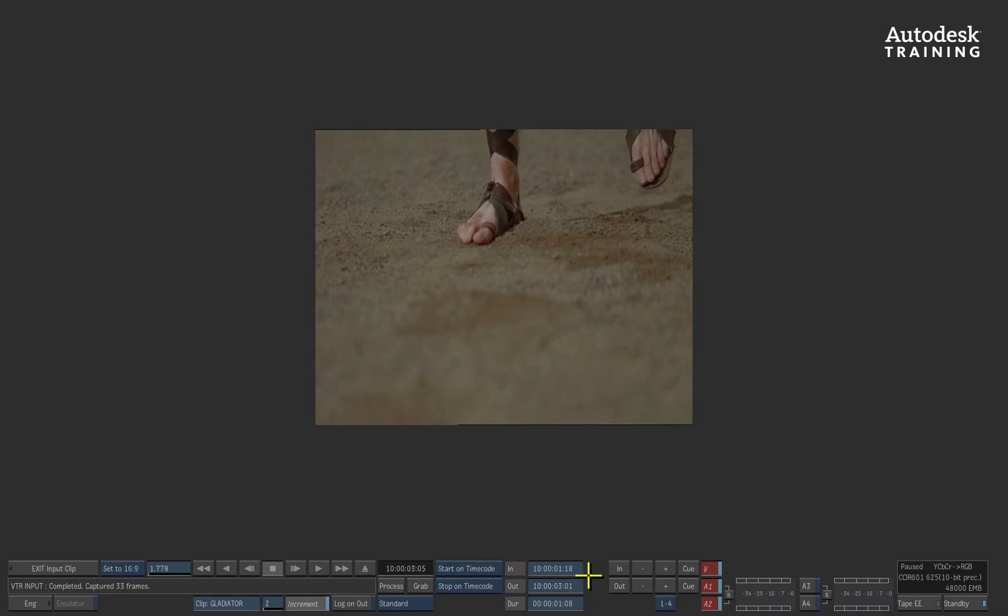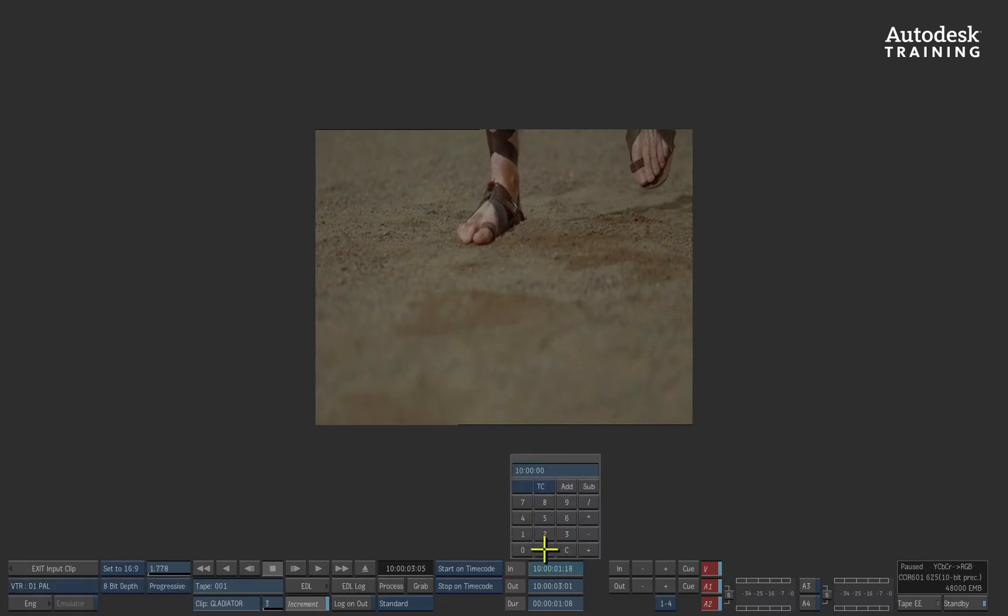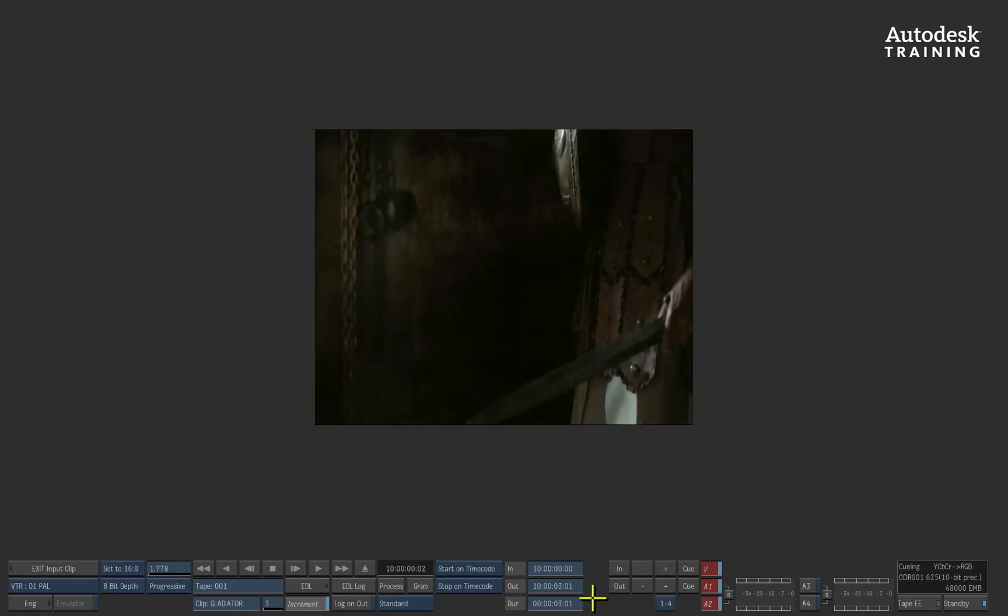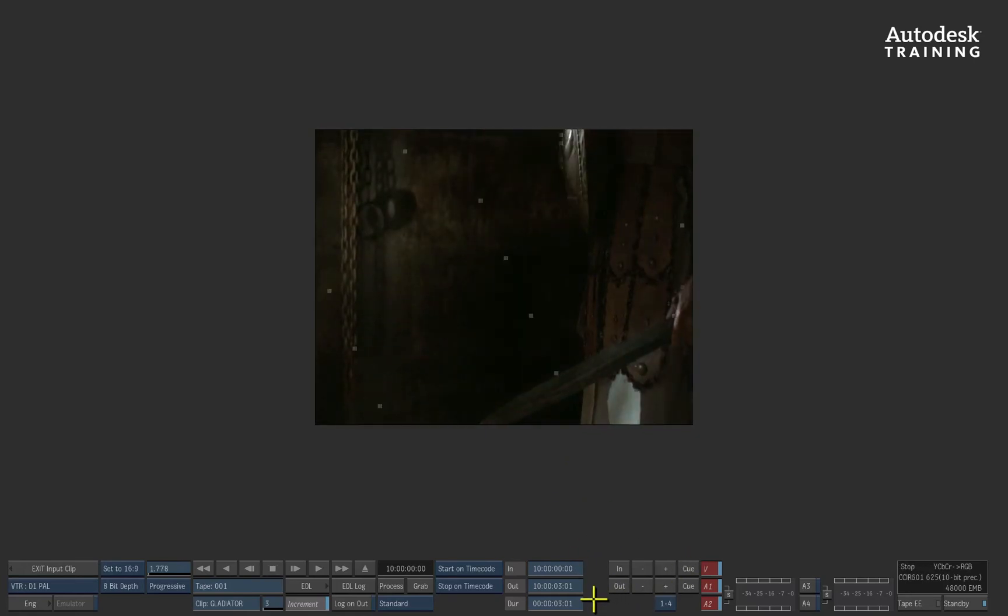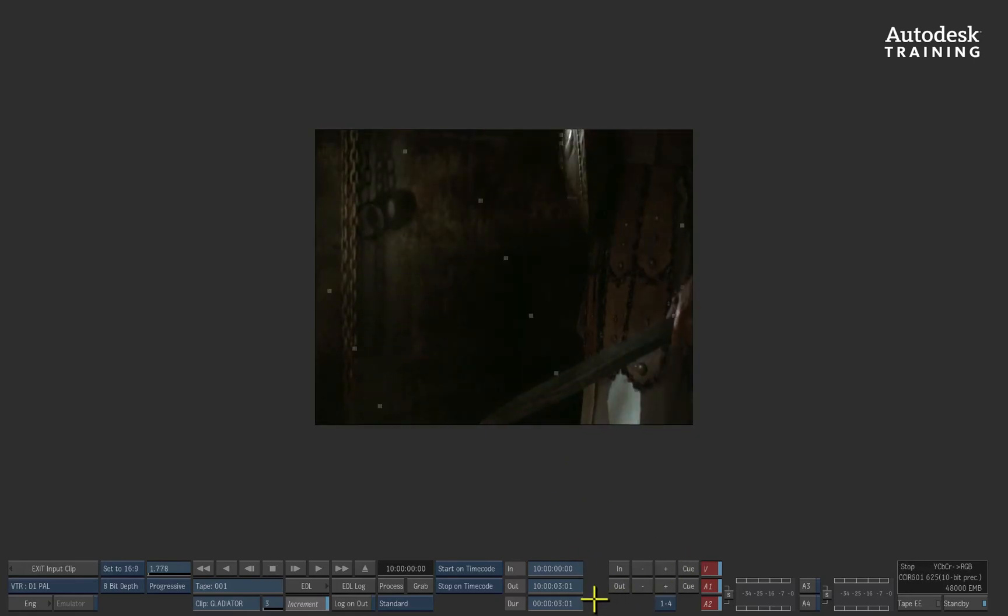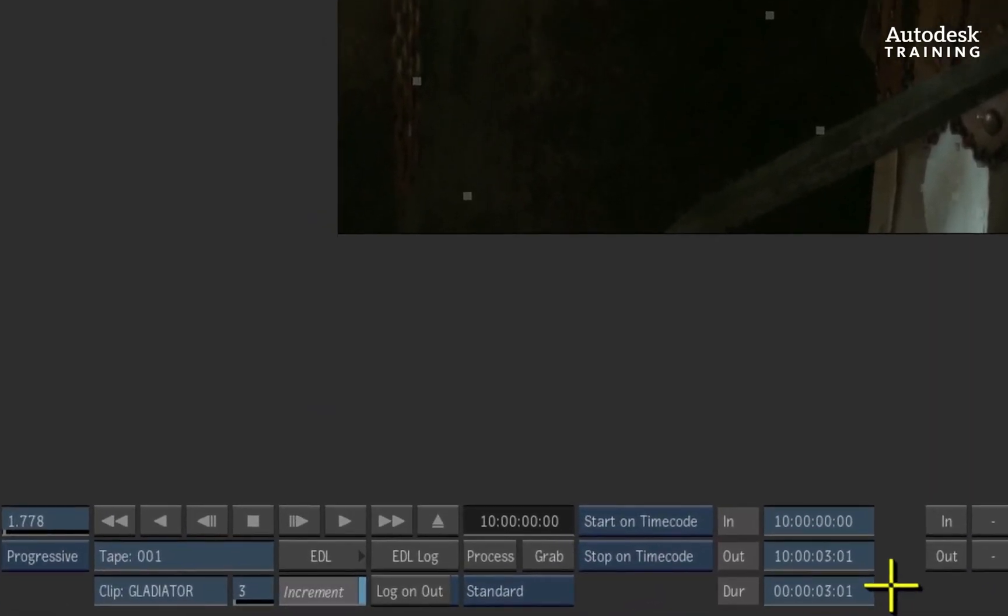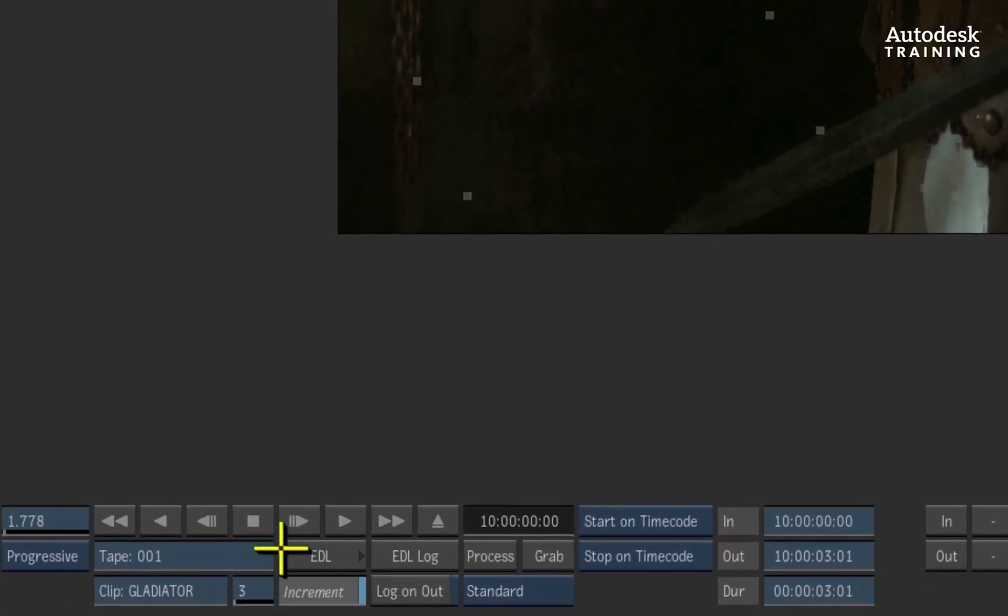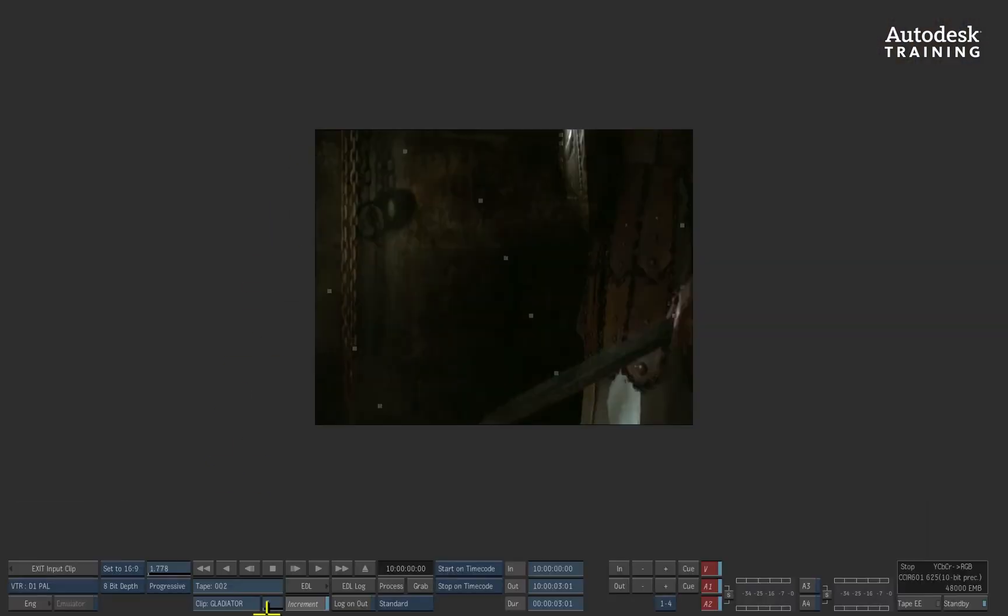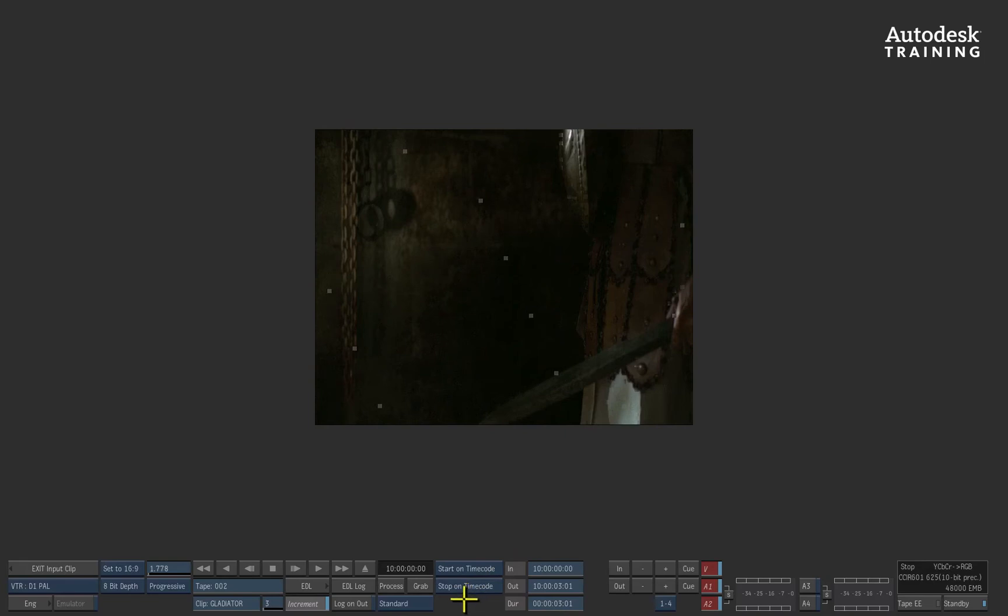The second method of capturing we're going to look at is the log and capture method. This method works pretty much the same as you would expect in other applications. For example, we will change the tape name just to highlight the difference. In the capture module, we have already used timecode markers to accurately choose the segment and capture it. However, if you wanted to capture multiple shots in one session, you can go through the tapes and log the timecodes before proceeding with the capture.